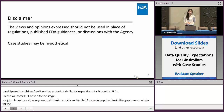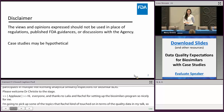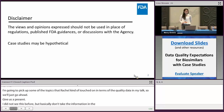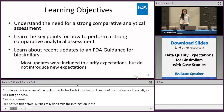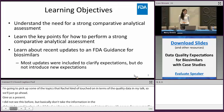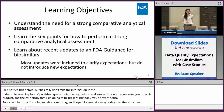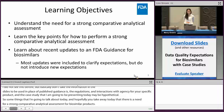Basically, don't take the information in these slides to be used in place of published guidances, the regulations, and interactions with the agency for your specific product. The case studies that I'm going to be presenting today may be hypothetical. Some things I'm going to talk about today are that there's a need for a strong comparative analytical assessment for biosimilar products, and we'll talk about the key points for how to perform a strong assessment, and then I'll go over some recent updates to the FDA guidance.